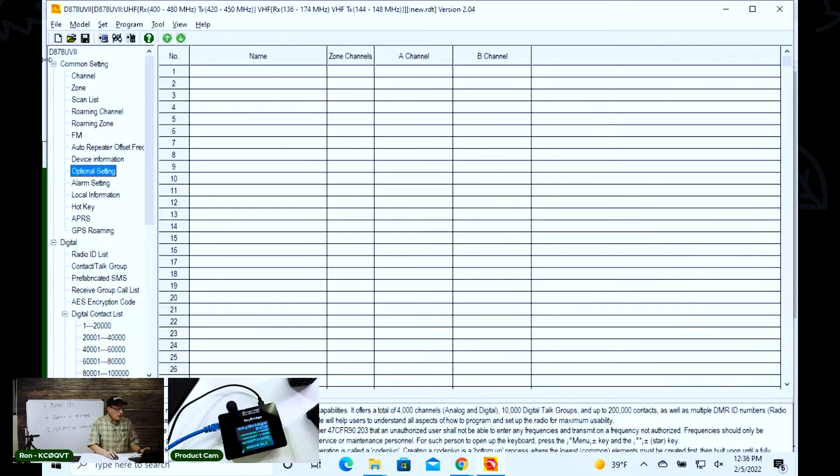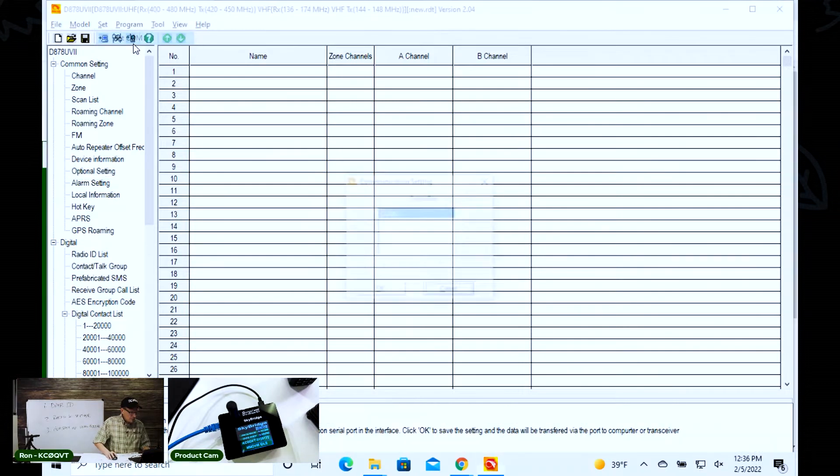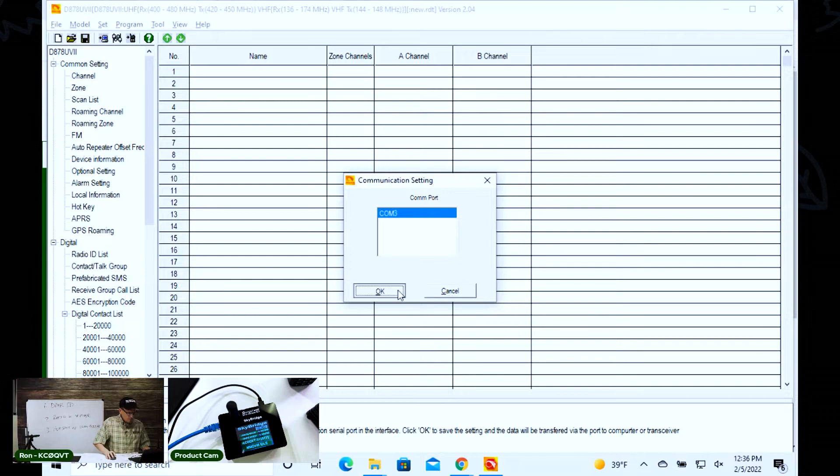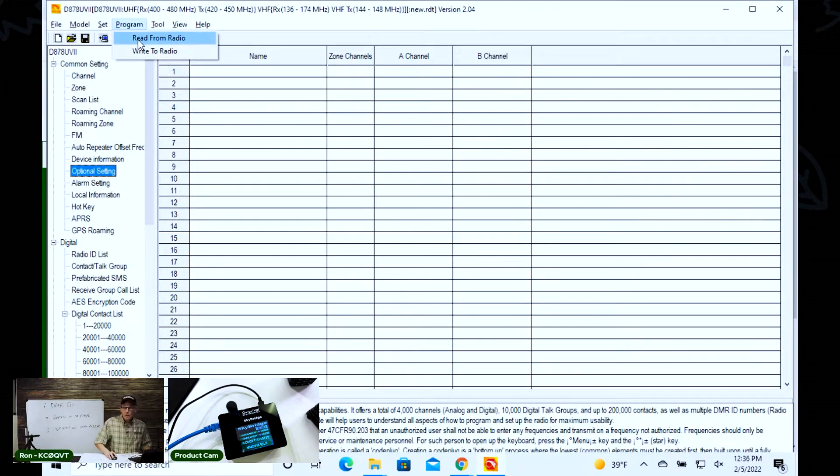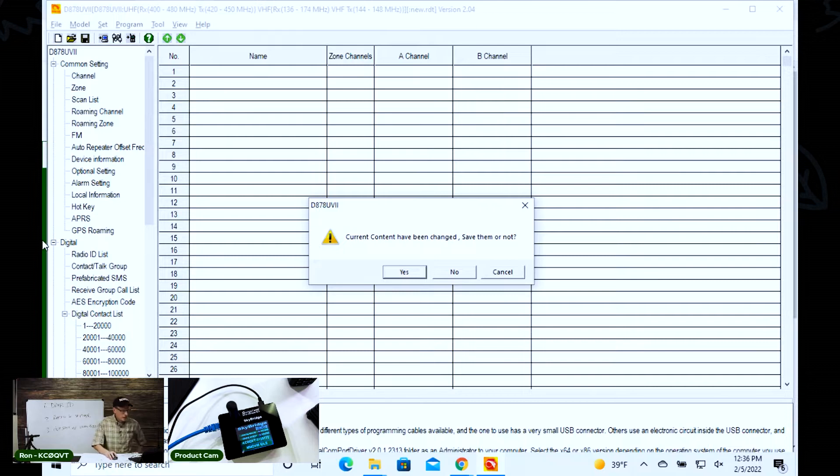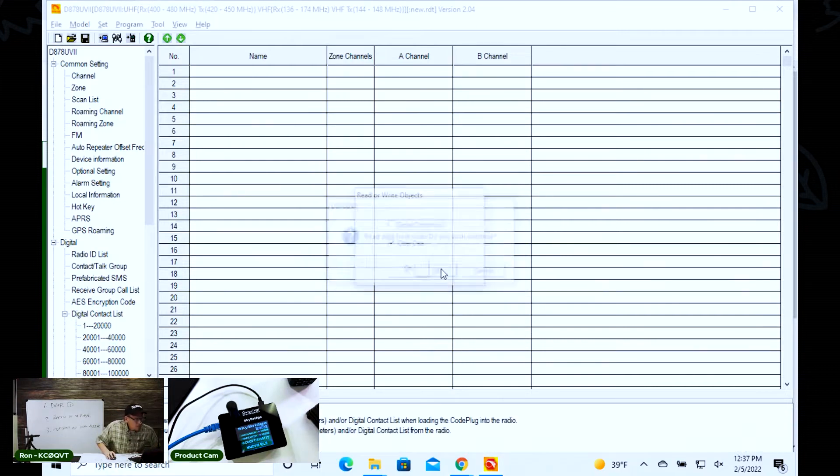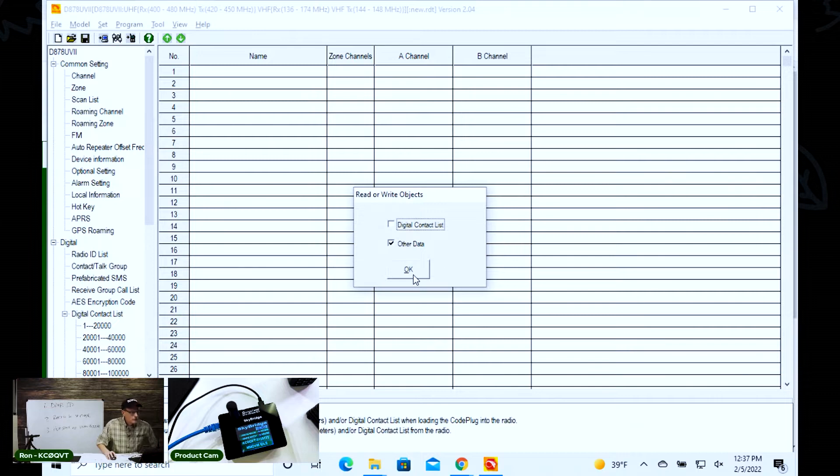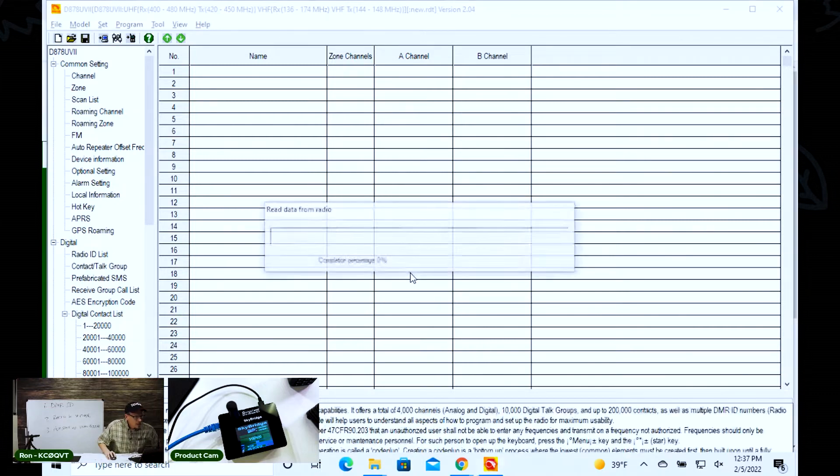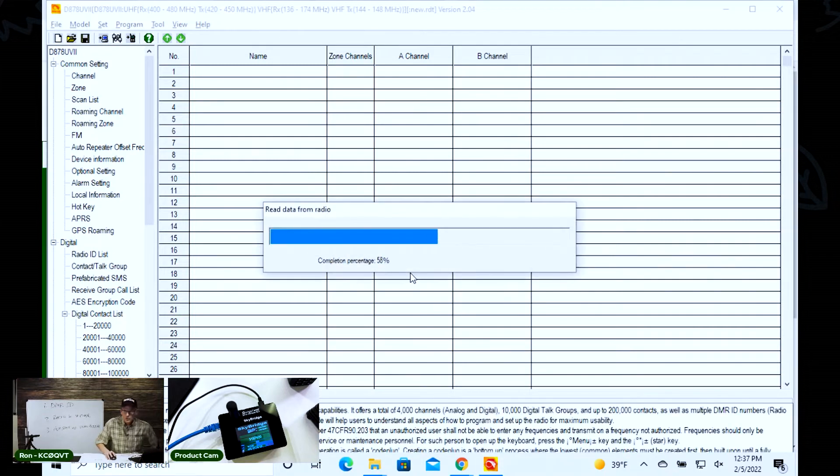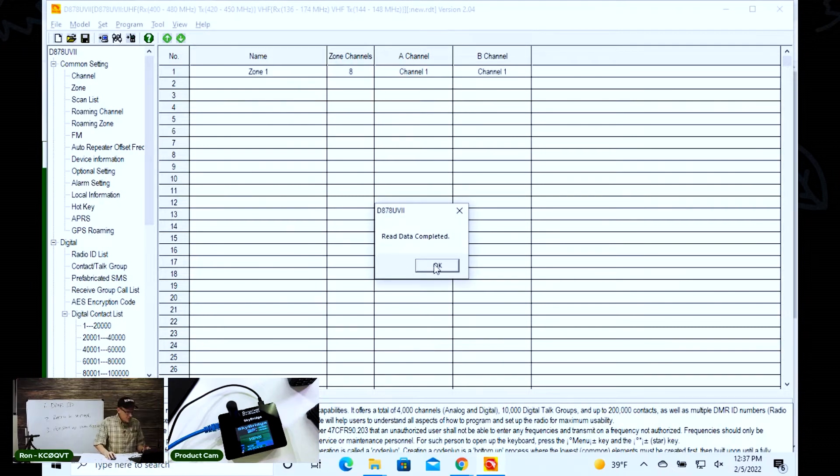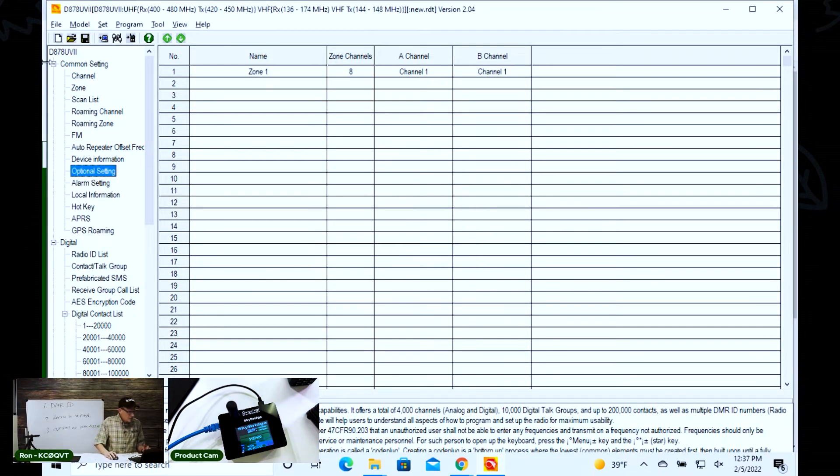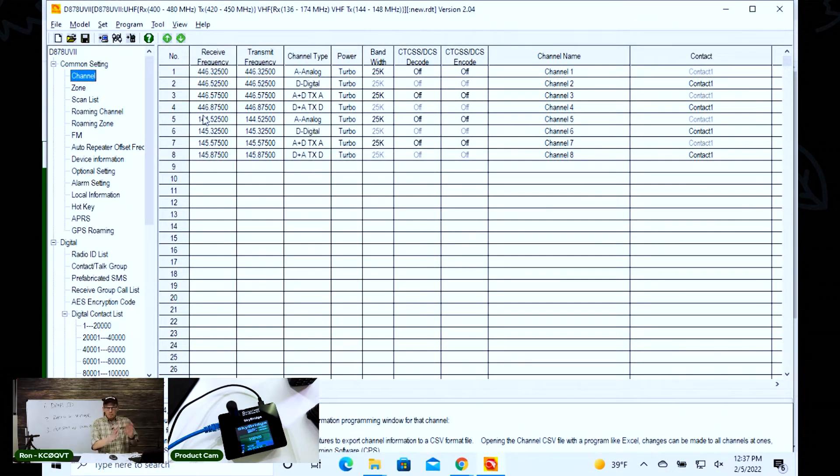So here is the CPS running. I've got the radio plugged in, and I'm going to set the com port so that it just knows where to go find stuff. Then I'm going to read from the radio. I'm going to save them or not - no. So it's reading from the radio, and it should pull in all those frequencies. As you can see, this is what comes with the radio.